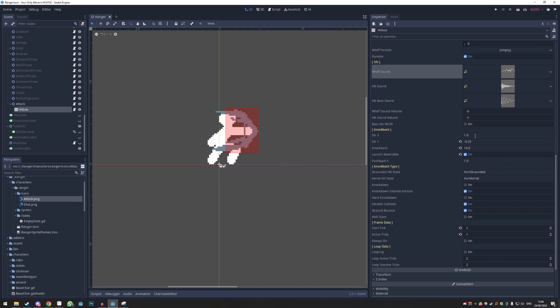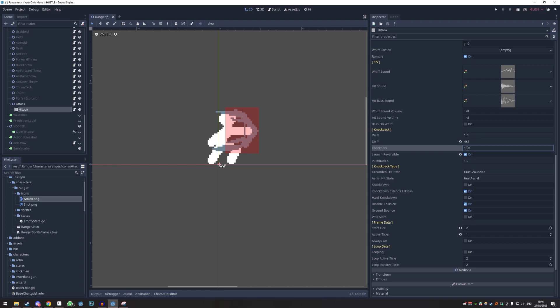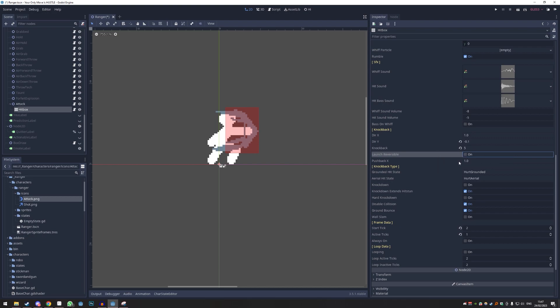'Base Knockback Direction' is which direction you send people after hit lag — basically once hits done triggers. We're going to make it 1 to the right and minus 0.1 so slightly upwards. Knockback strength — 10 is pretty strong; for a weak move like this maybe 5. 'Launch Reversible' — doesn't matter right now, just remove it.